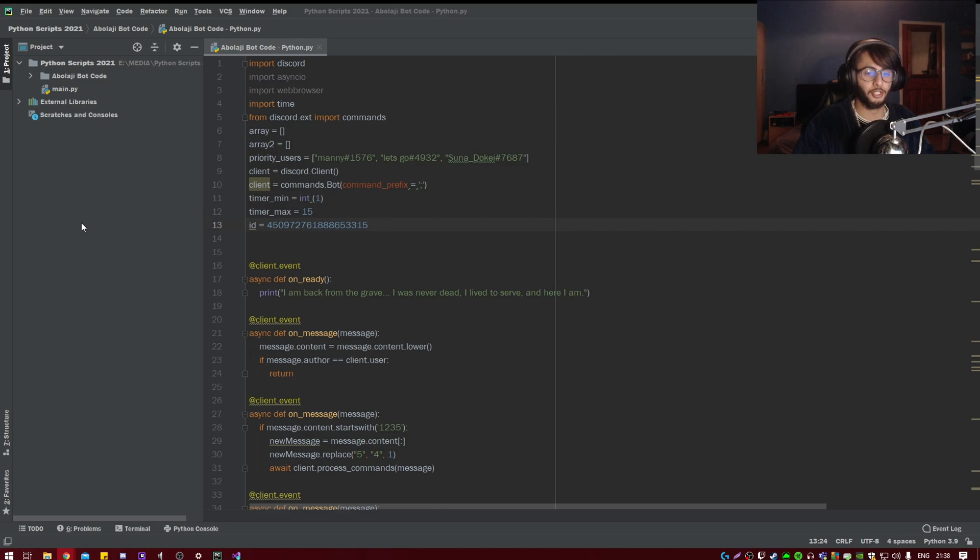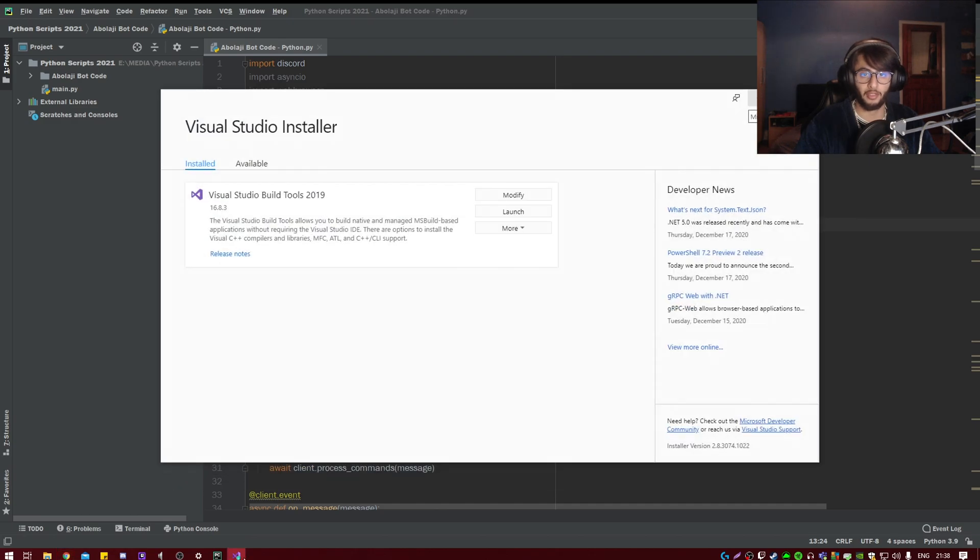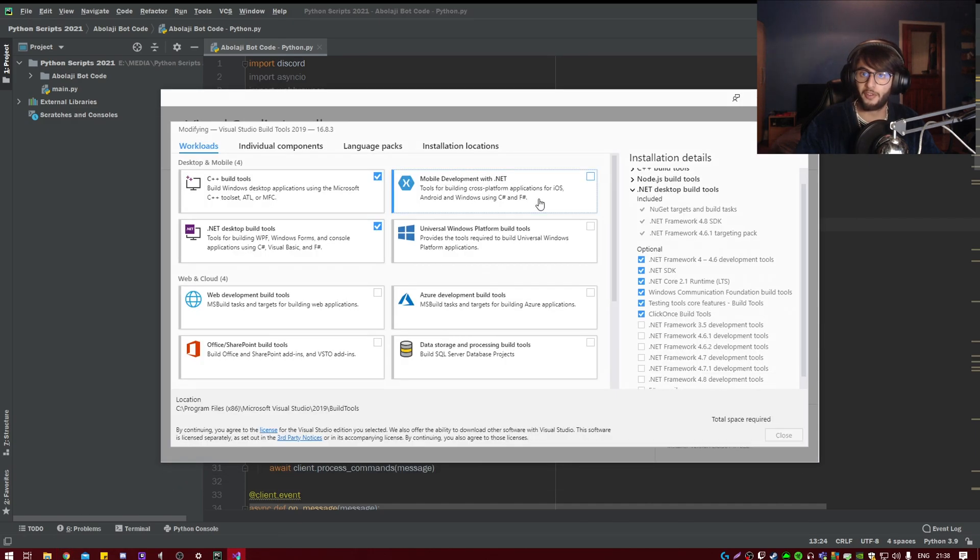So first, by clicking the link in my description, you'll be able to download the app. And once it's installed, you'll be presented with a screen like this. Well, not like this—you got to go to modify.